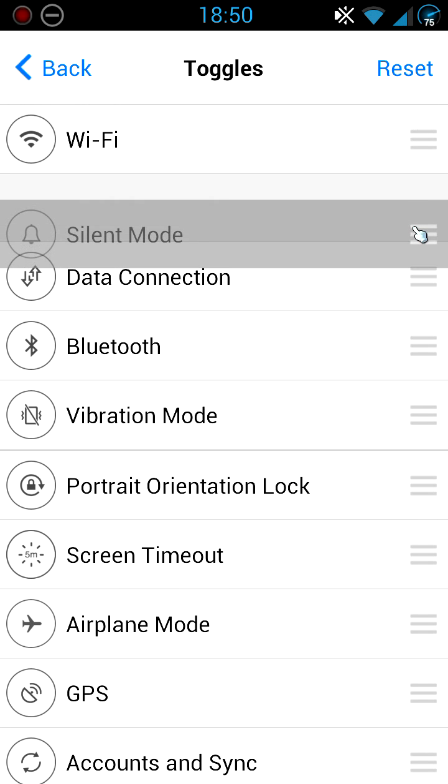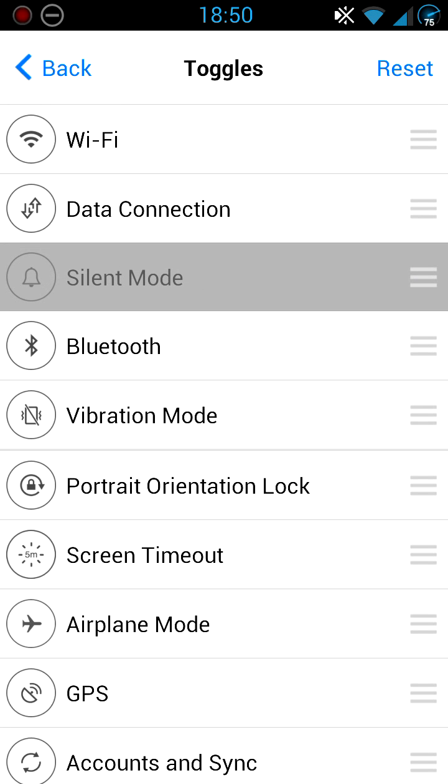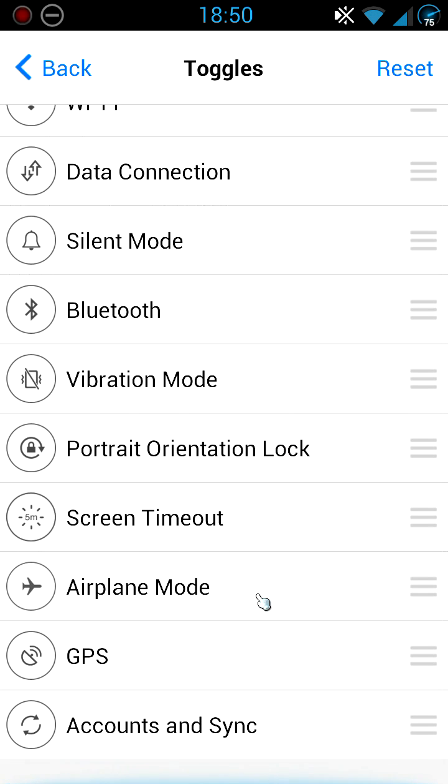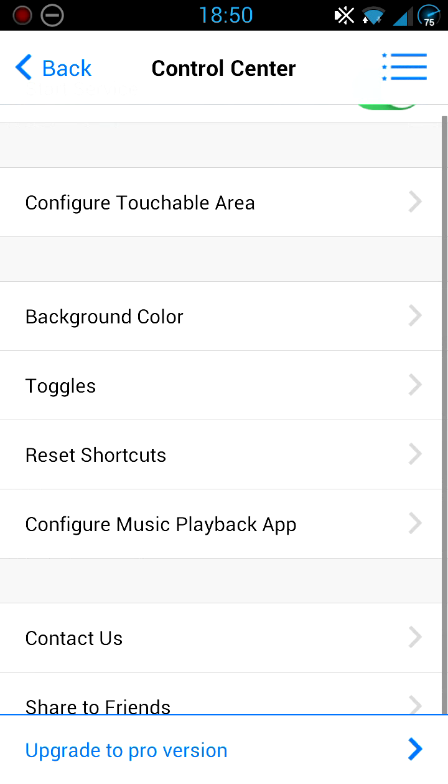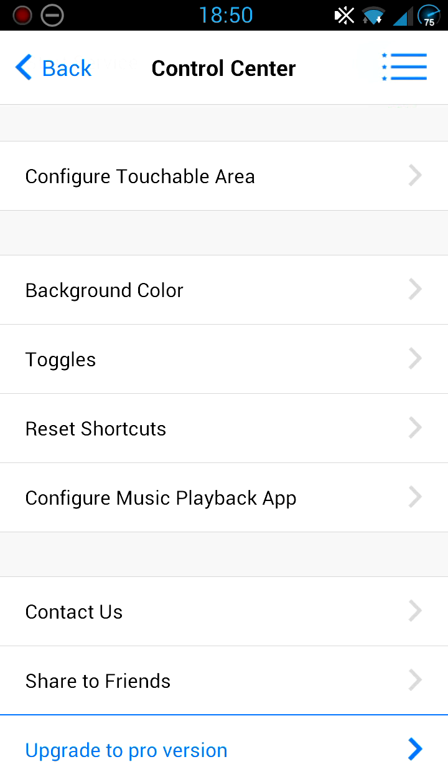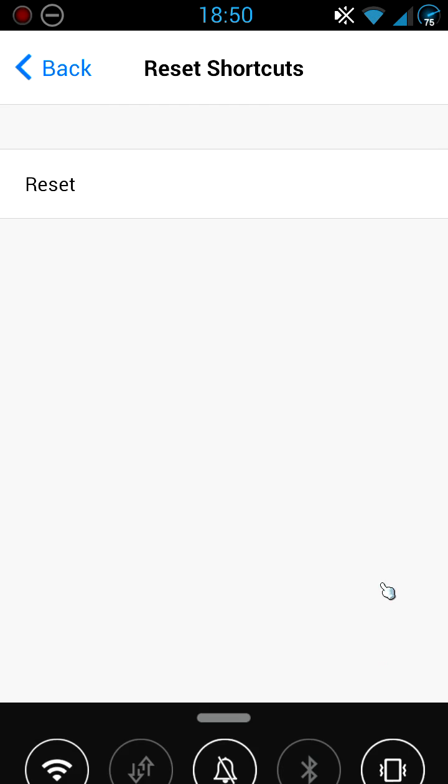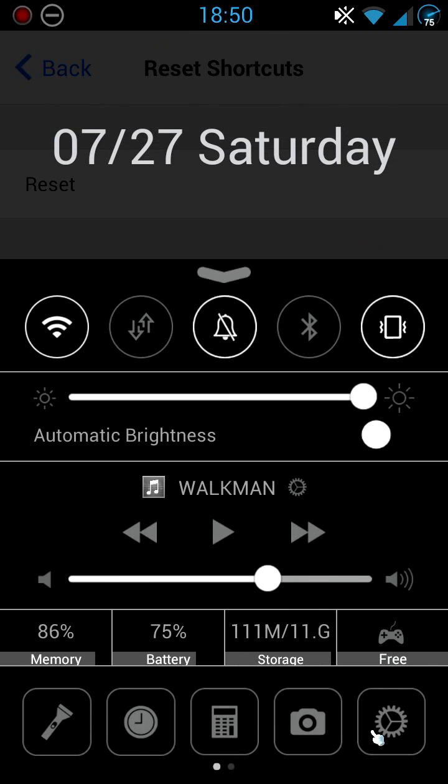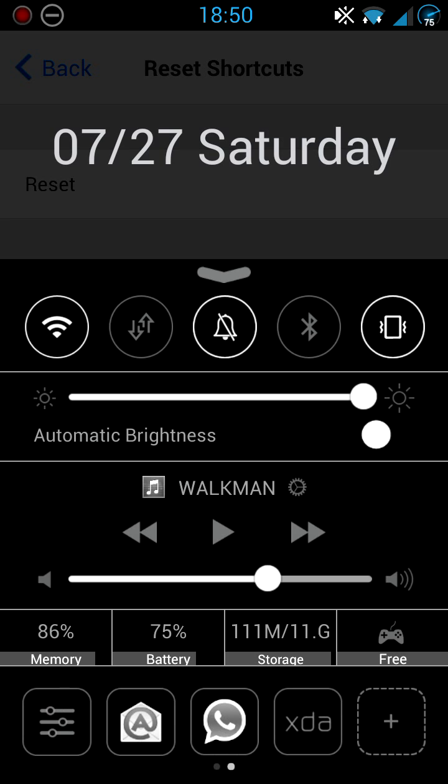You've got Reset Toggles, which is basically the toggles that you have at the bottom. As you can see, I've got my different applications. Basically if you reset it, all of them will be deleted and you can add them just like how you got the application new. So that's really good.